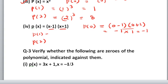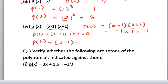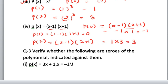For p(1), put 1: (1 minus 1)(1 plus 1). 1 minus 1 is 0. Multiply 0 by any number, you will get 0 as the answer. Now put 2: (2 minus 1)(2 plus 1). 2 minus 1 is 1, and 2 plus 1 is 3. What you will get: 3. So 3 is the answer.